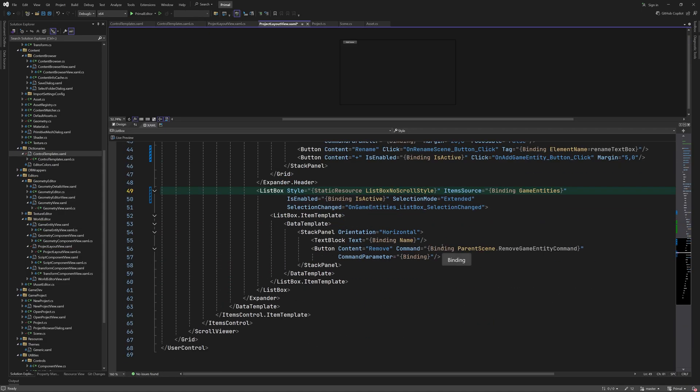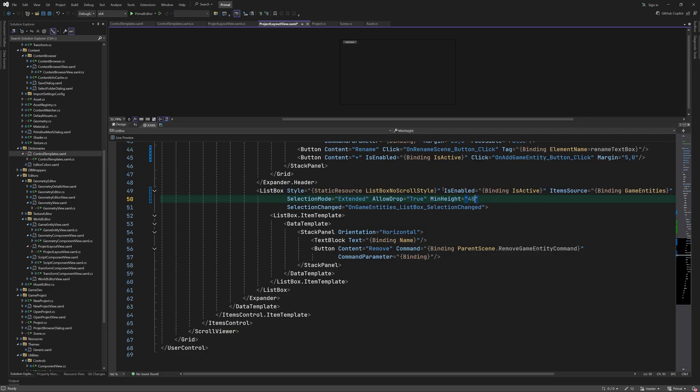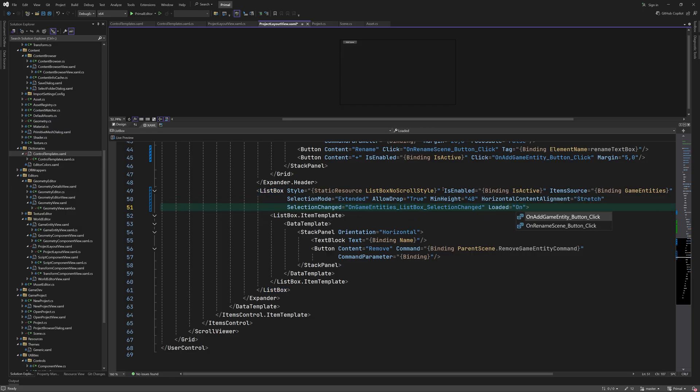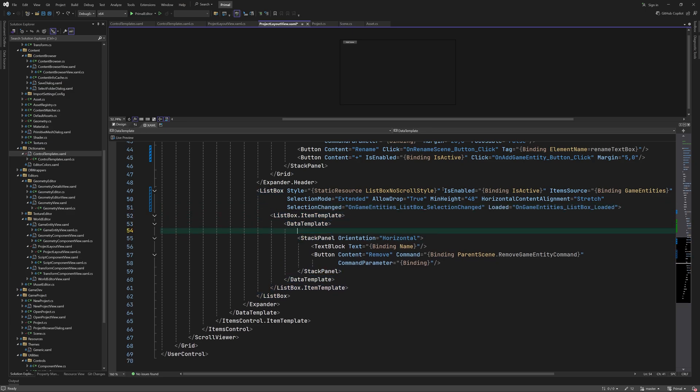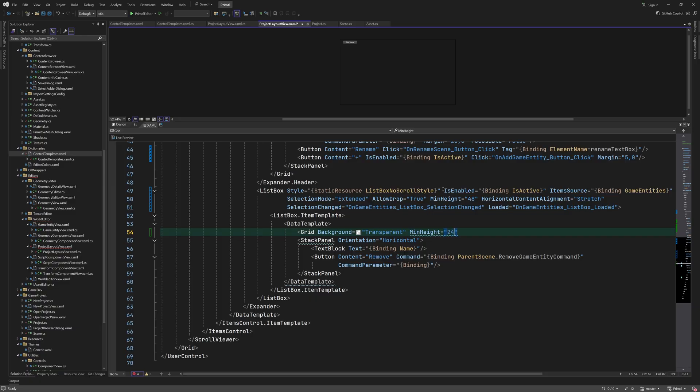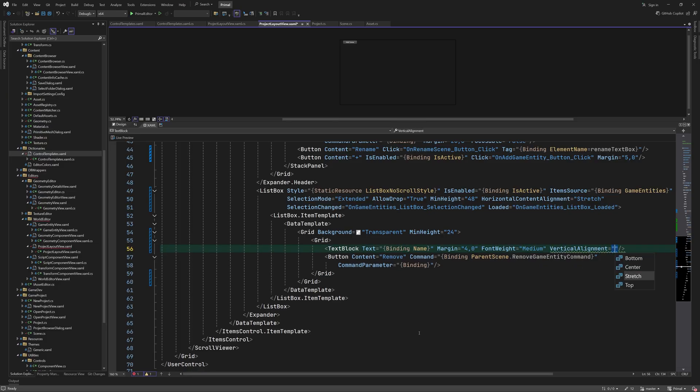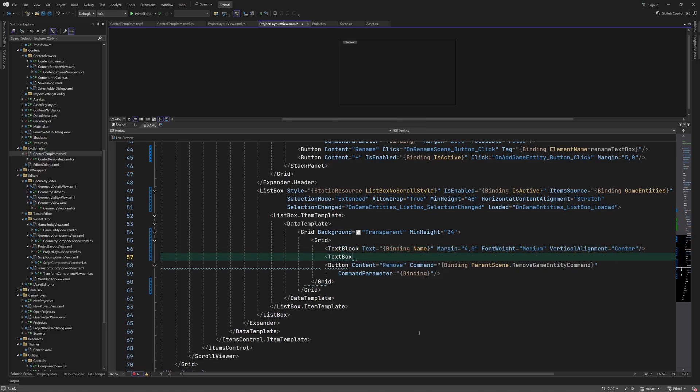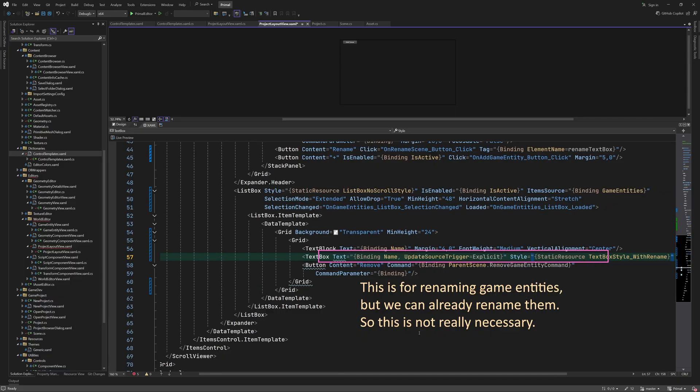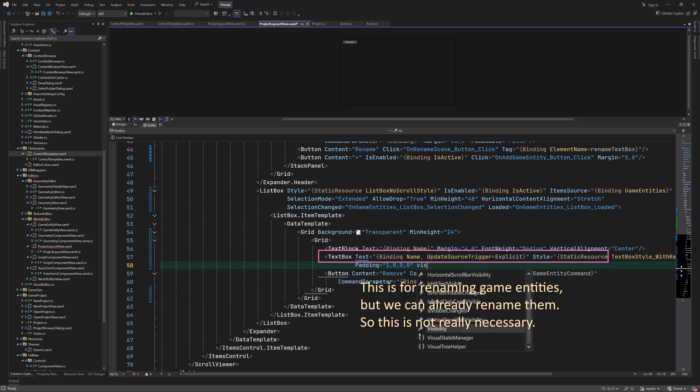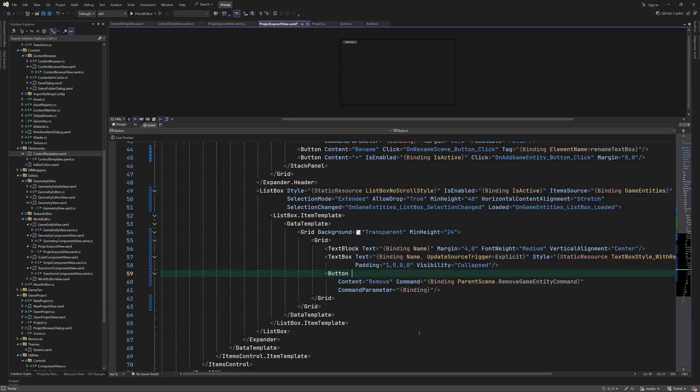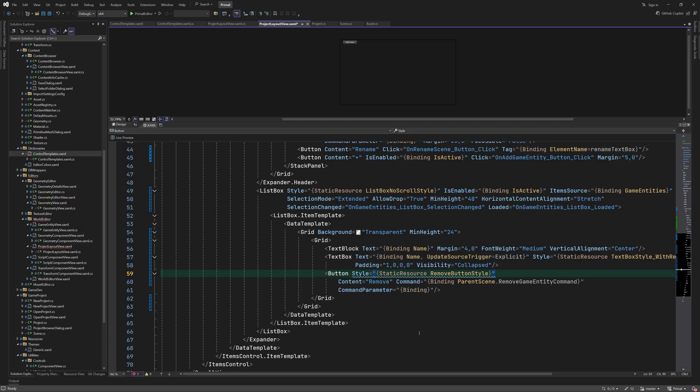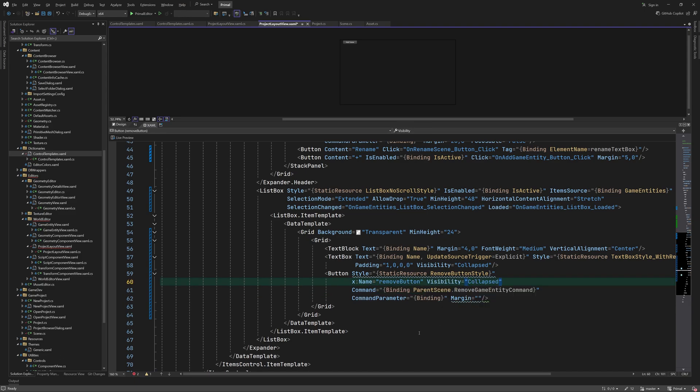While we are here let's enable the user to drag and drop geometry asset files onto the list box in order to create game entities with geometry components. This way we don't have to create an empty game entity, add the geometry component, and set its mesh assets every time we want to use a mesh. We'll work on that in a minute. I'm also going to add a remove button so that we can remove game entities using the mouse.